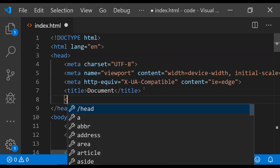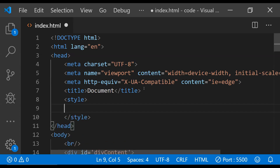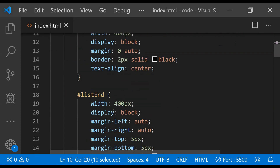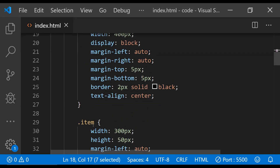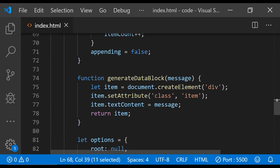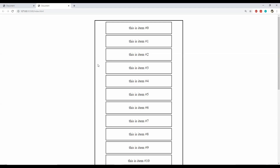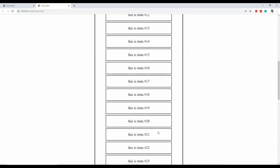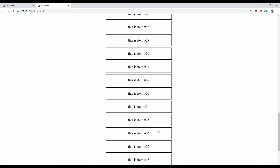Before we run the code we also need to provide the styling information for divContent, the listEnd element, and the data block item class. For that we create a new style element — I'm just going to paste the classes we are going to need. This is for the divContent id, this is for the listEnd id, and this is for the item class which we are using to set the class attribute of each item.